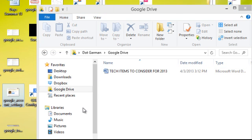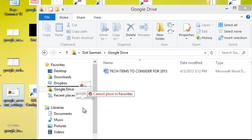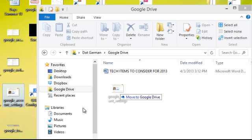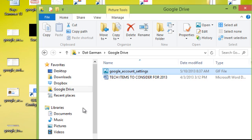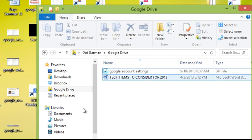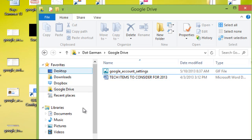And I want to show you if you want to keep the file on your computer but also have a copy of it in Google Drive, you'll just right-click and drag it over there. And when you release your right mouse button, you'll have the option to either copy it or move it. So I'll say copy, and now I have a copy of this picture in my Google Drive, and it is still on my computer.